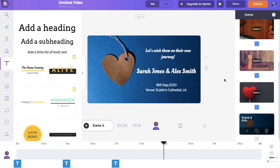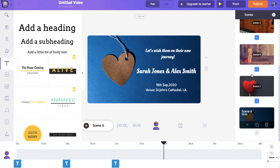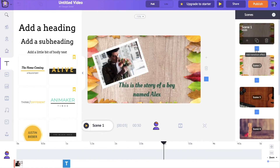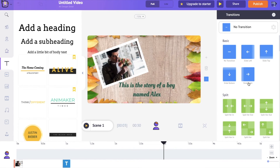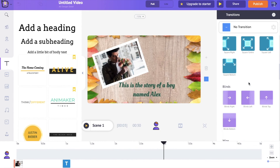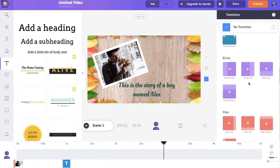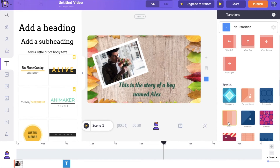I have completed the creation of all the scenes. I think it would be better if we add transitions between each of the scenes. To add a transition, go to the icon between each of the scenes, click on it, and you will have options to add a lot of different transitions. I am going to select fade in as the transition.